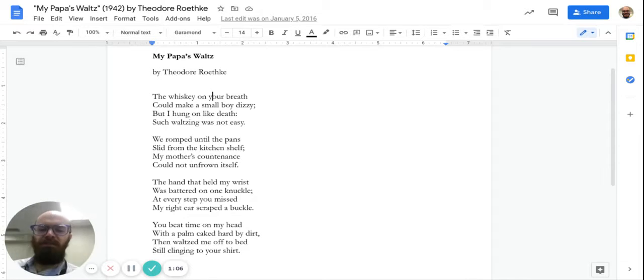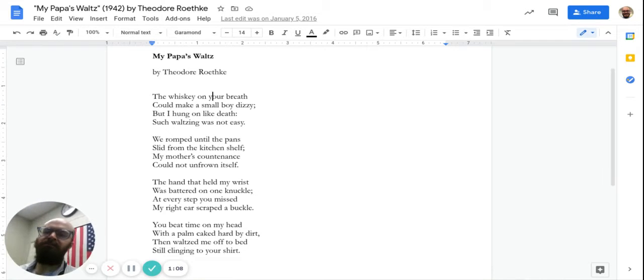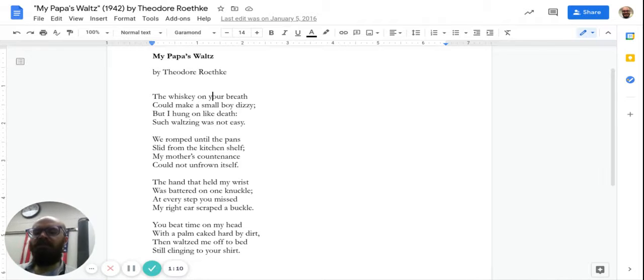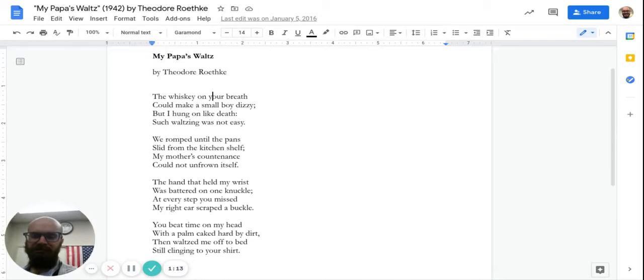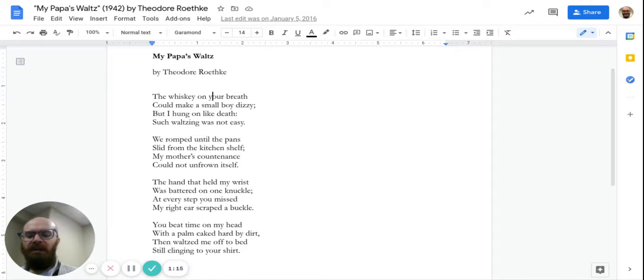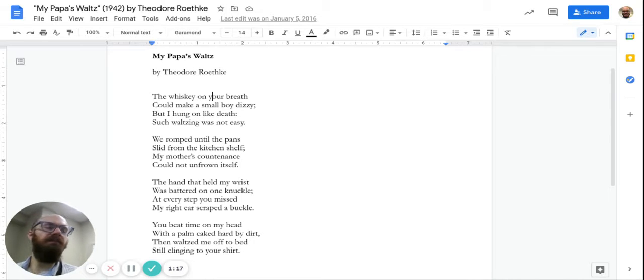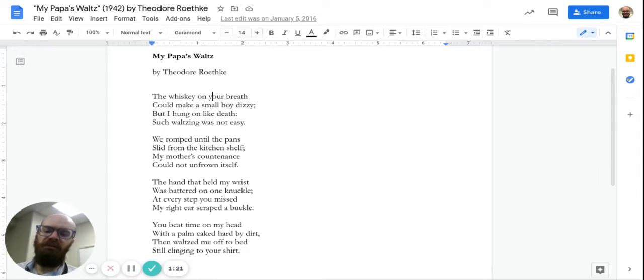The hand that held my wrist was battered on one knuckle. At every step you missed, my right ear scraped a buckle. You beat time on my head with the palm caked hard by dirt. Then waltzed me off to bed, still clinging to your shirt.